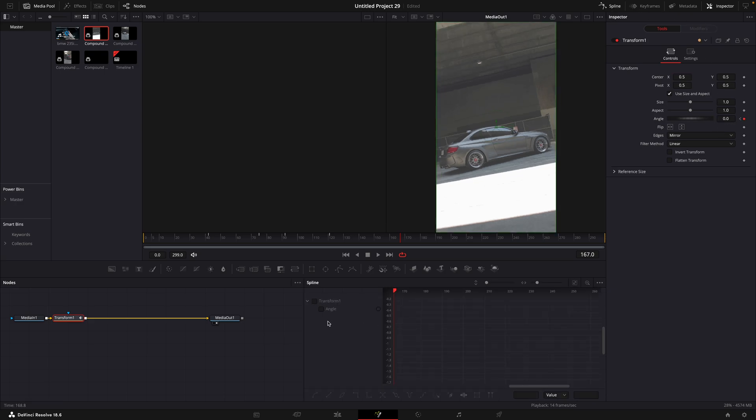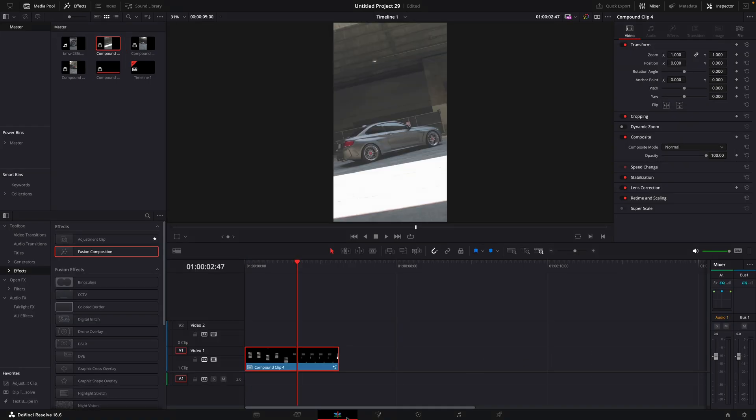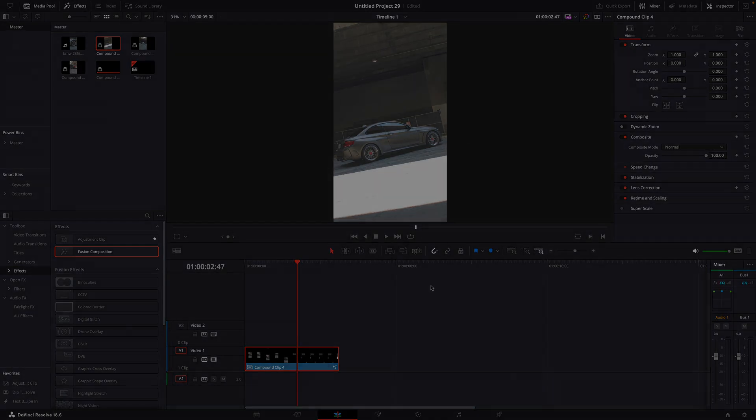Open the spline window and smooth out all the lines. That's basically it.